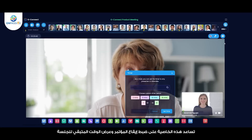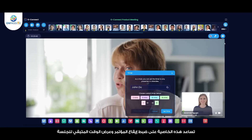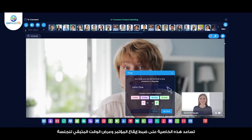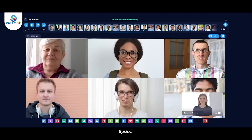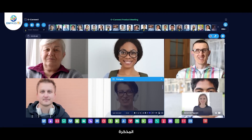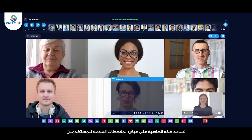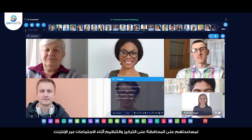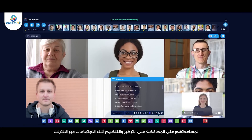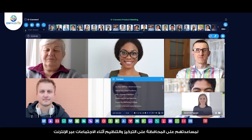Timer — this feature helps to keep meetings and presentations on track by providing a visual countdown of the remaining time. Promptor — it displays important notes and prompts to users, making it easy to stay focused and organized during online meetings.